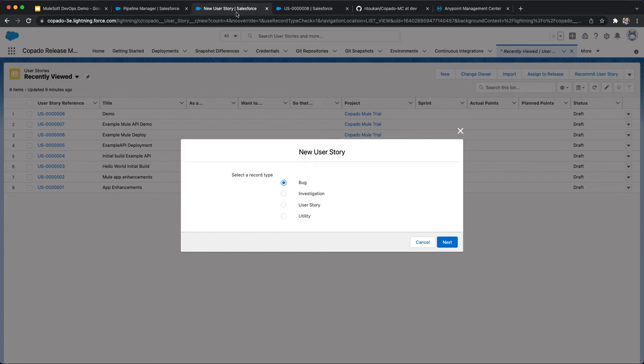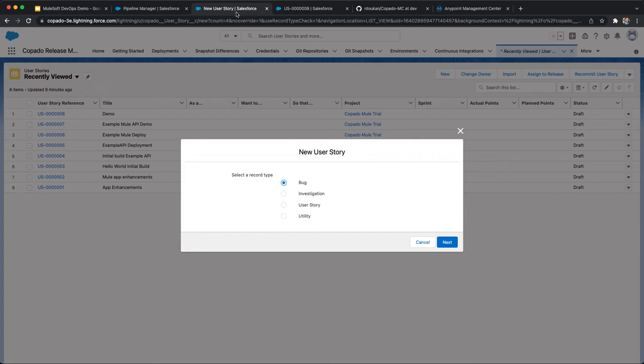It also helps to link and track additional functionalities like use cases, test runs, and quality gates to it. Note that you can import Jira stories and use the native two-way integration to keep the two in sync or create user stories in Copado.